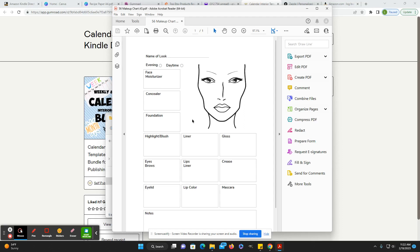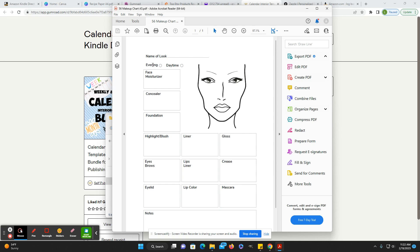So this is their makeup chart. I would guess this is for like makeup artists and just people who want to keep track of like, if they create a really good look, just to keep track of which things they use so that they can have that look later as a daytime or evening look.